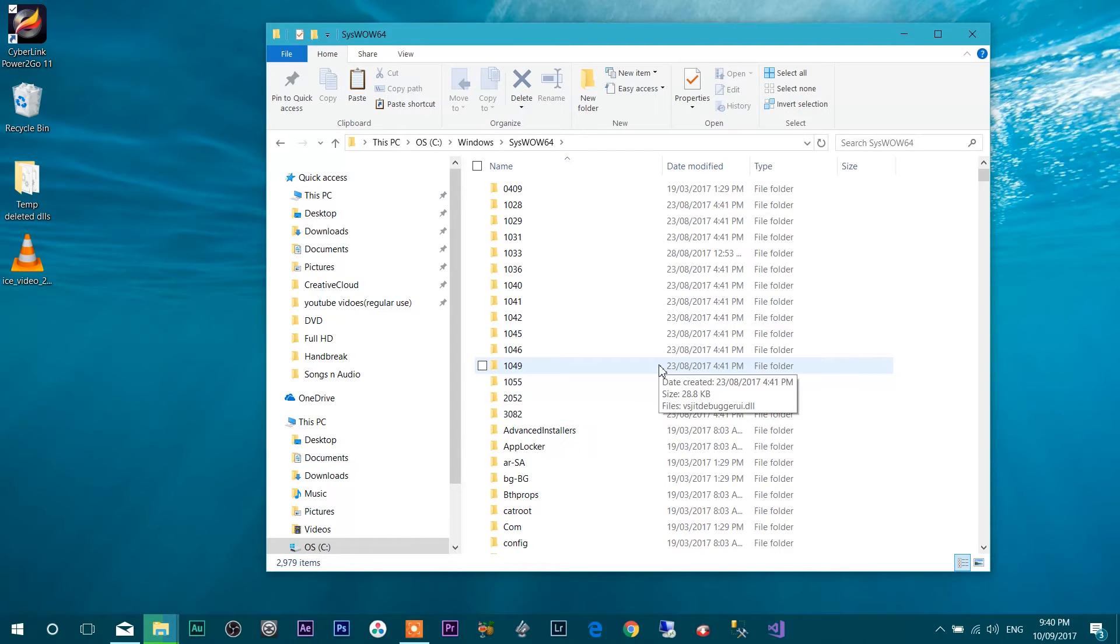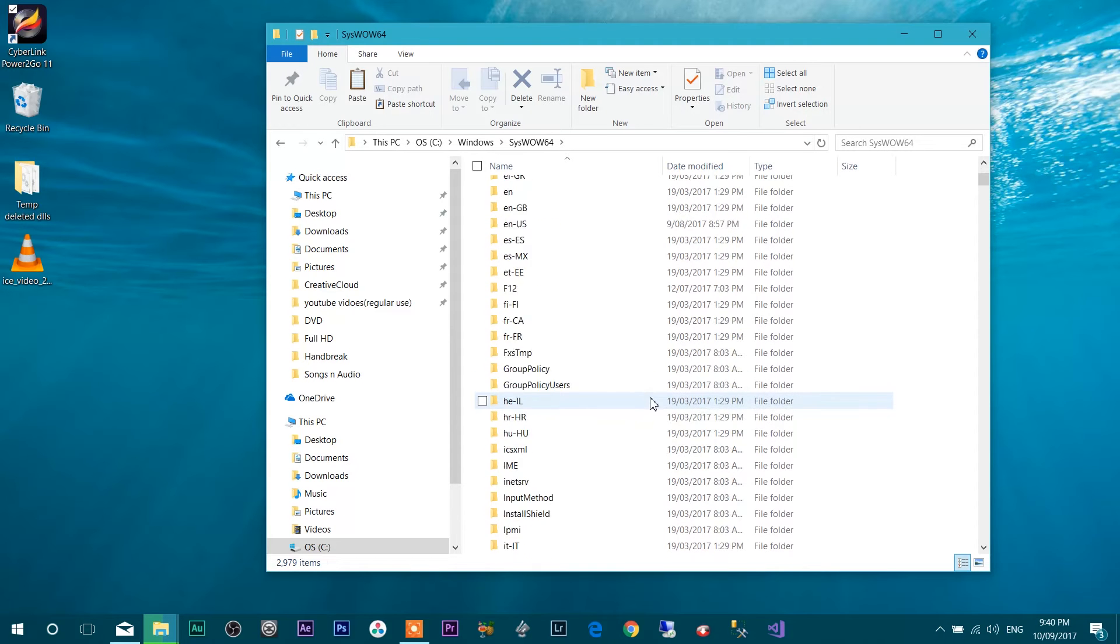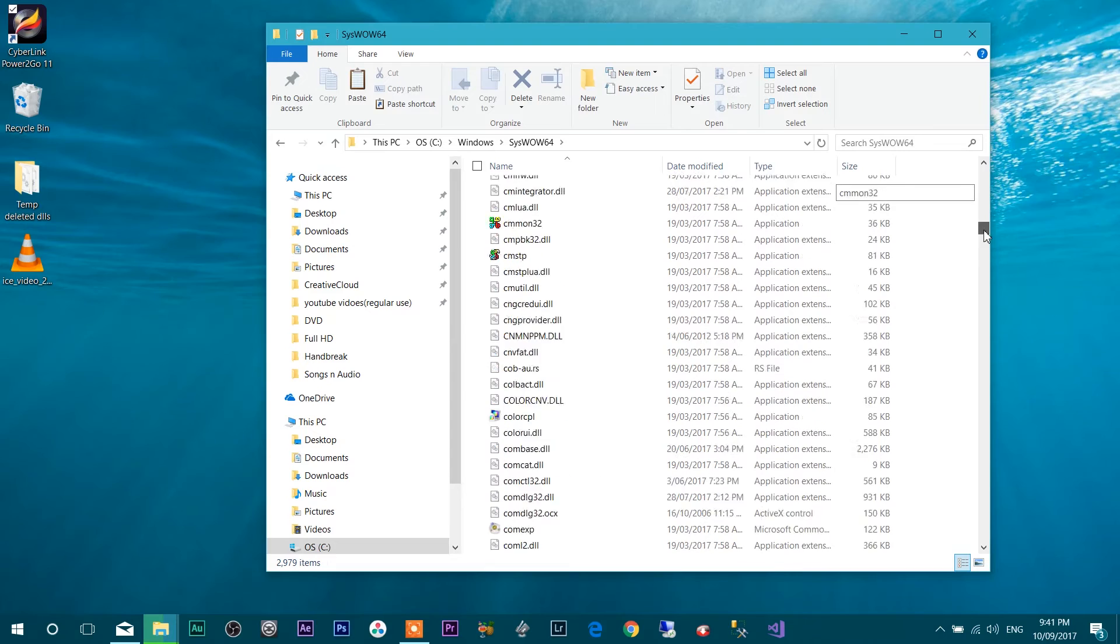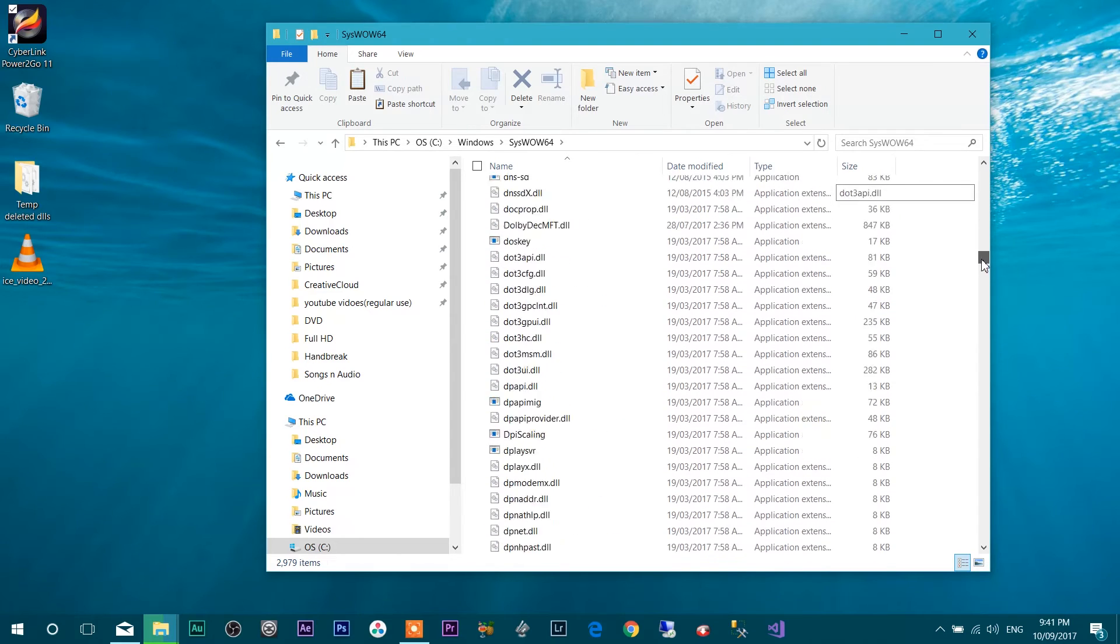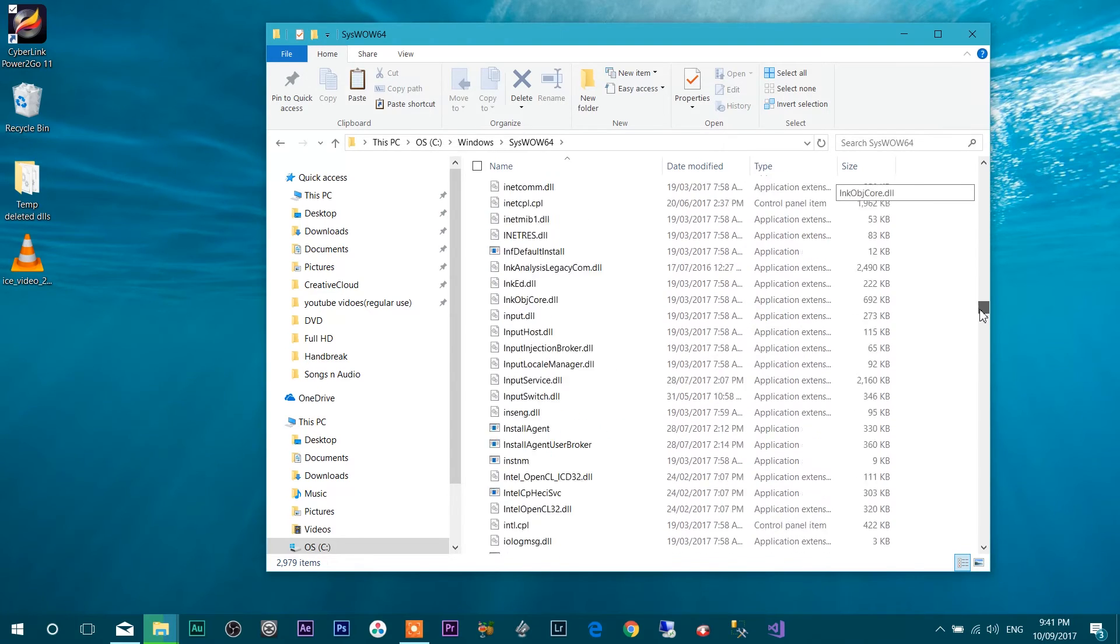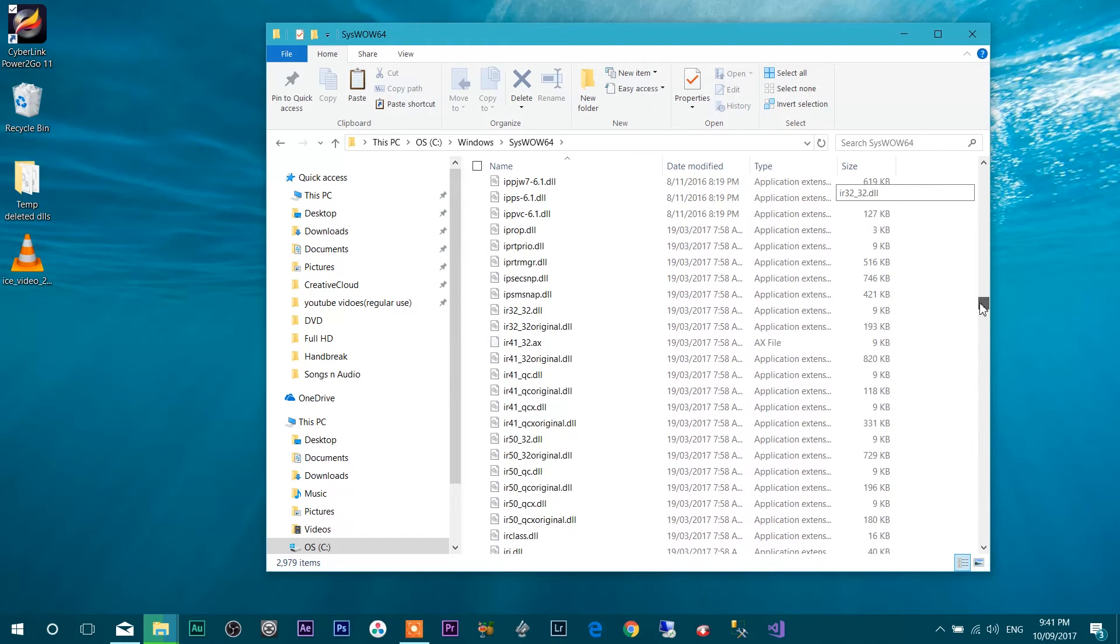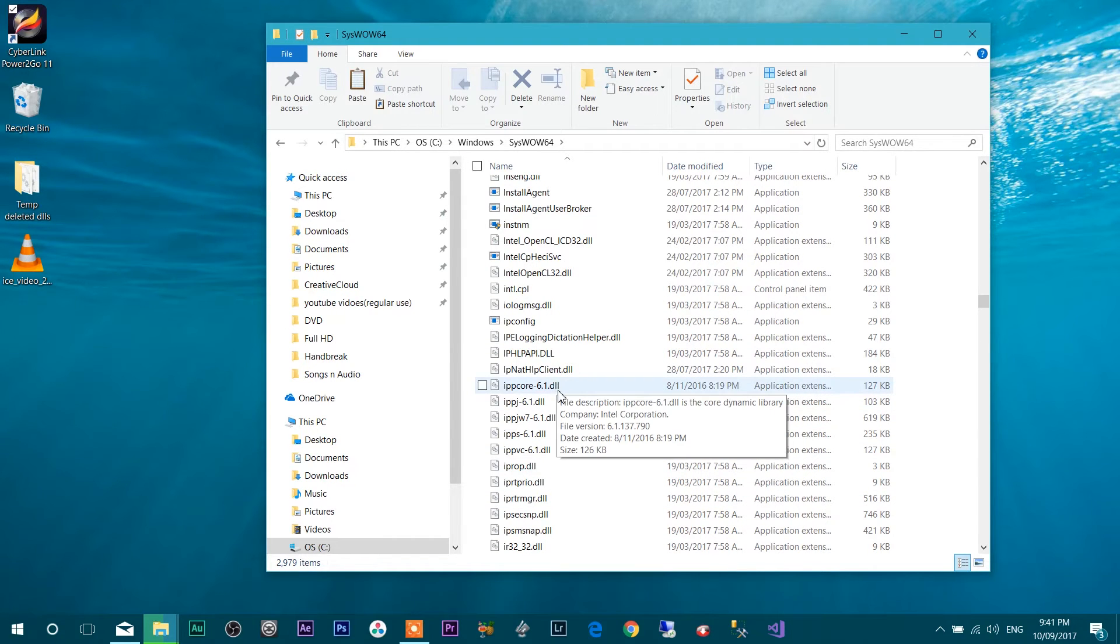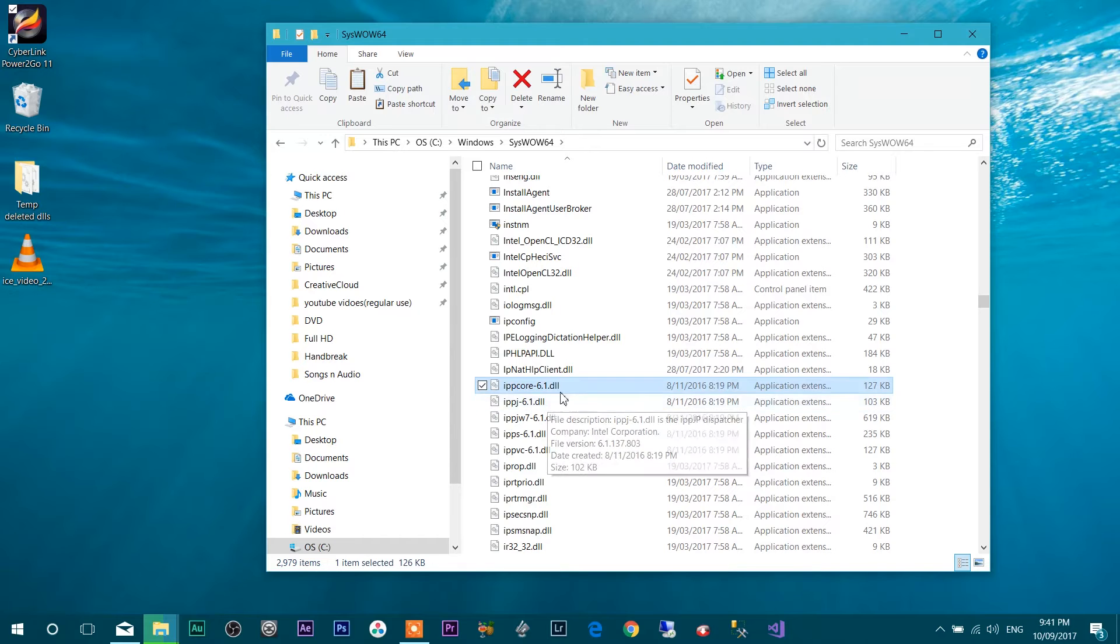in that folder you will find five DLL files. So if you go all the way down, the file name starts with IPP. So here we go. So first one is IPPCORE-6.1DLL.